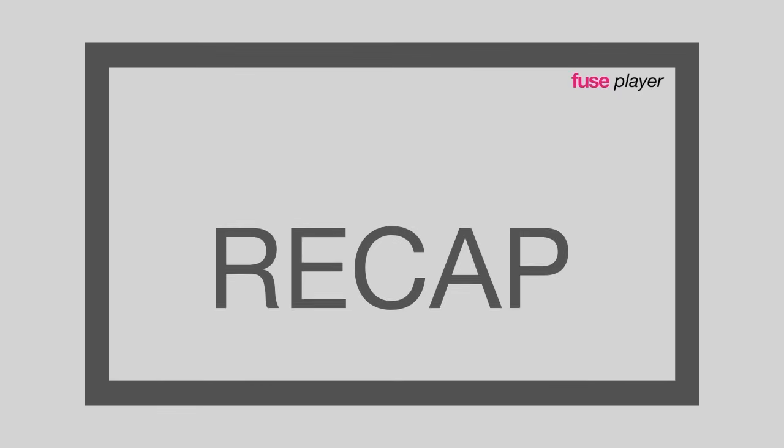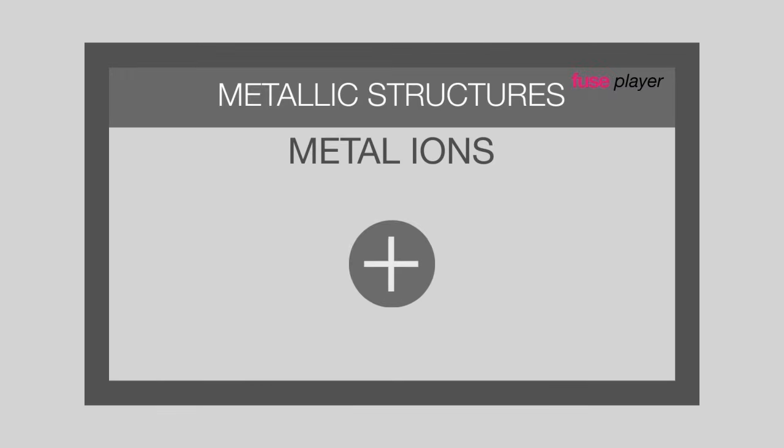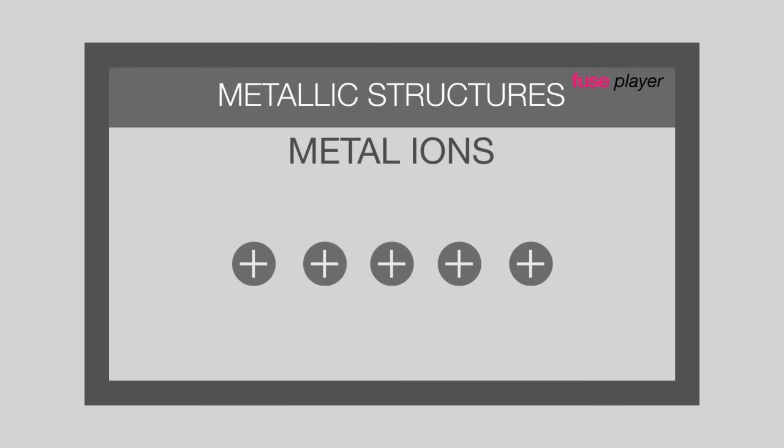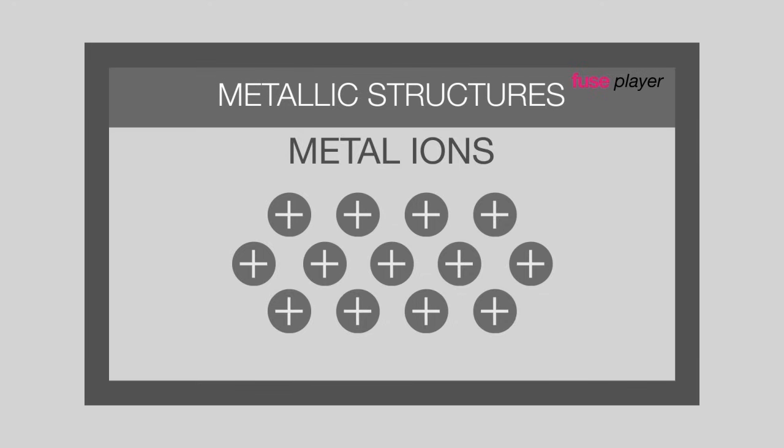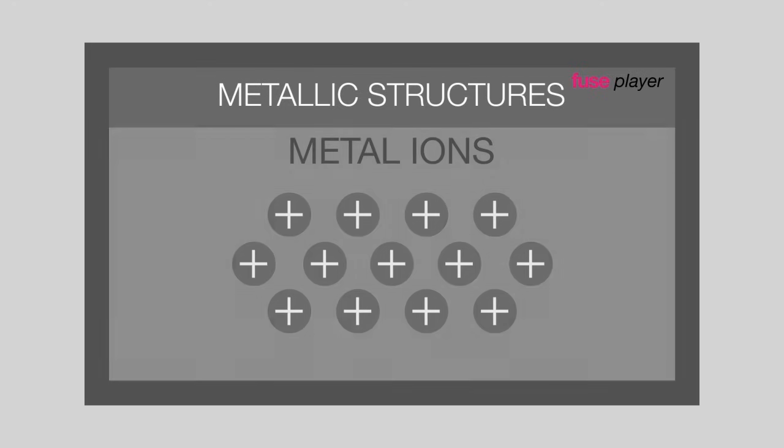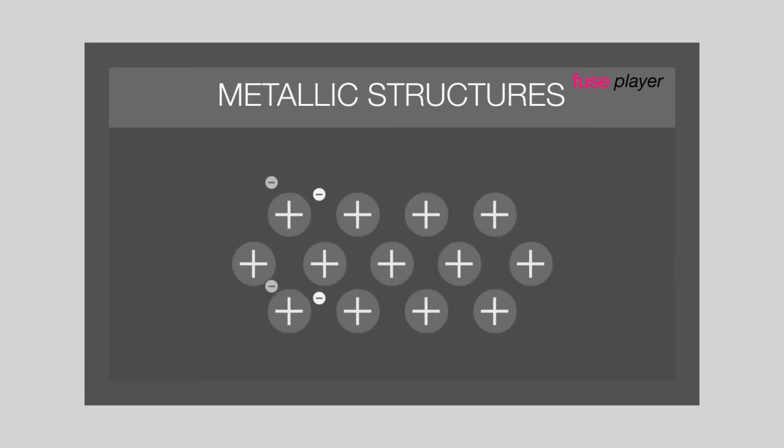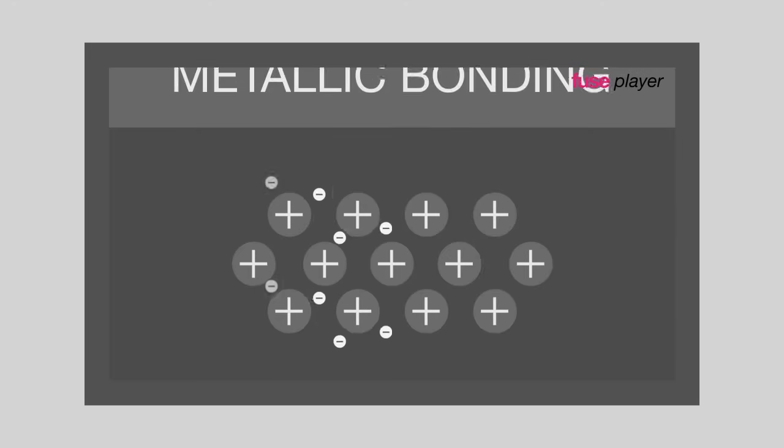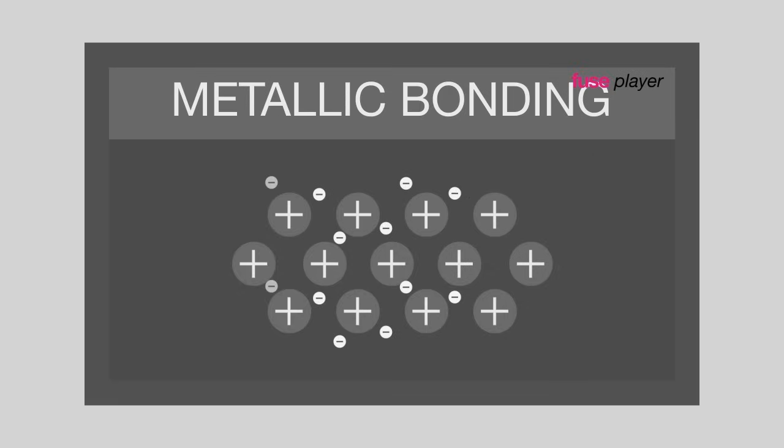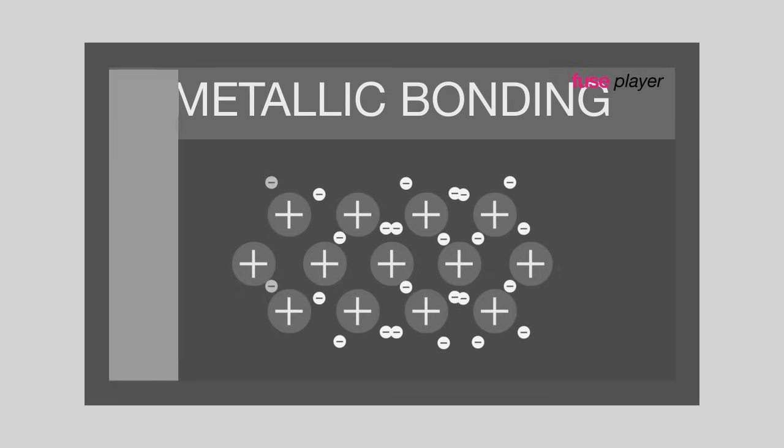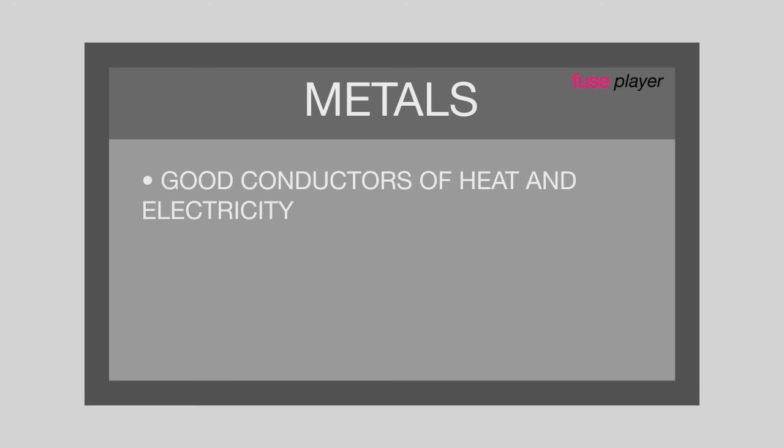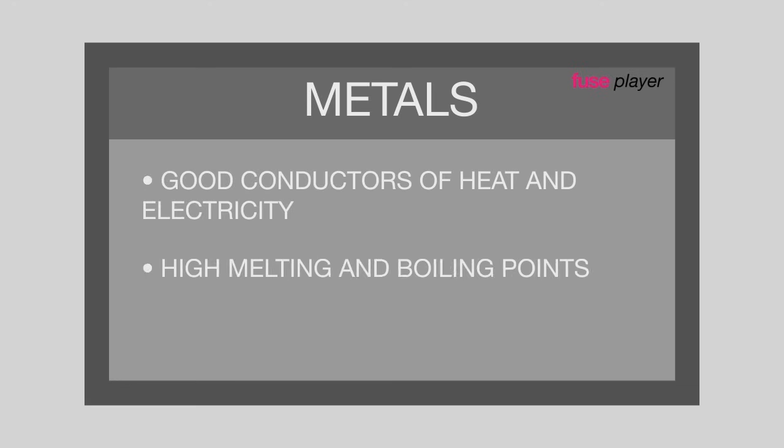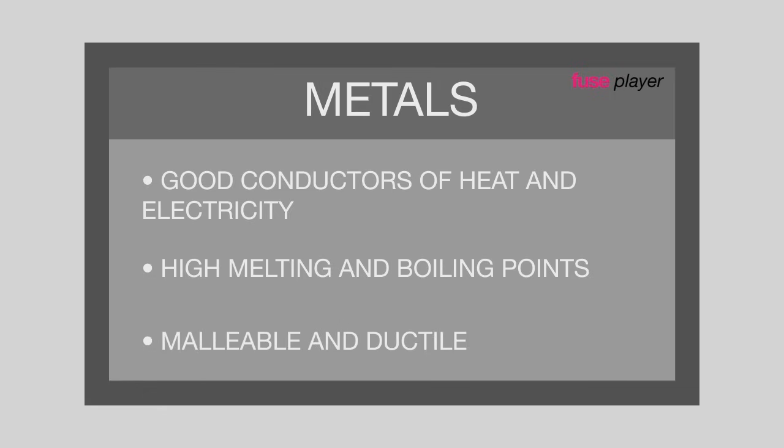To recap, the electrostatic attraction between metal ions, arranged in a lattice structure, and free-floating electrons is known as metallic bonding. This explains many properties of metals. They are good conductors of heat and electricity, have high melting and boiling points, and are malleable and ductile.